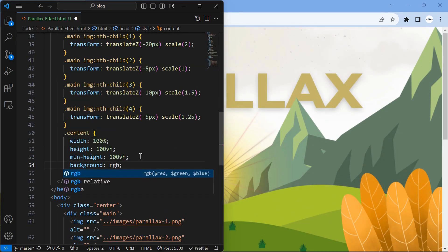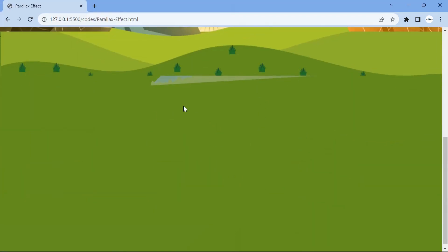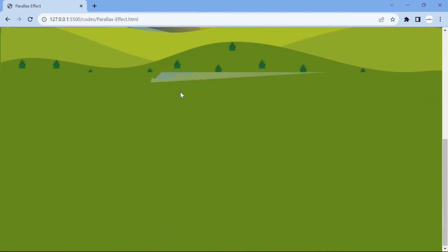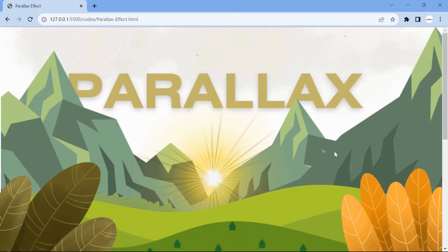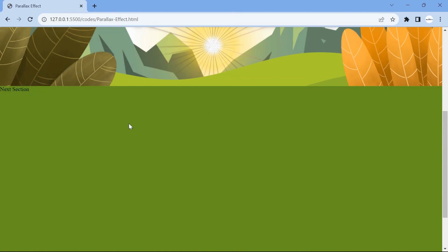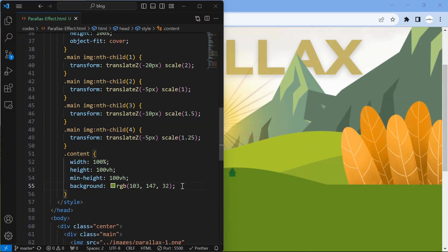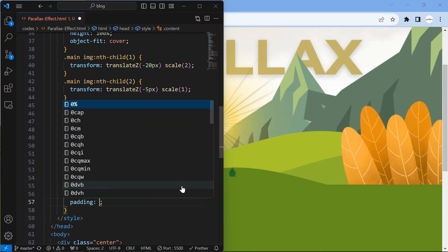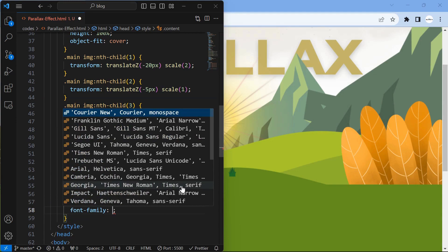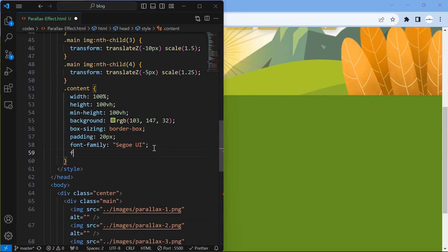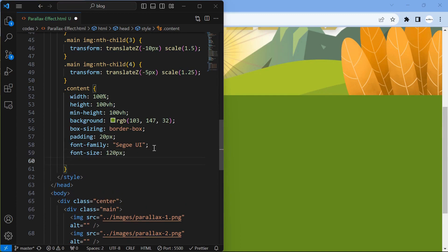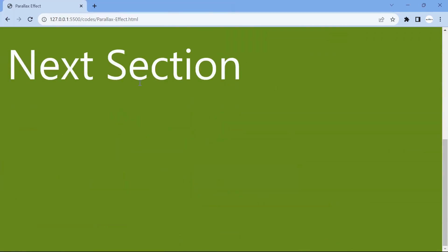Now style the content element and set the background to the color same as of the grass to maintain continuity. To avoid this overlap, set the z-index of the main element to minus 1.